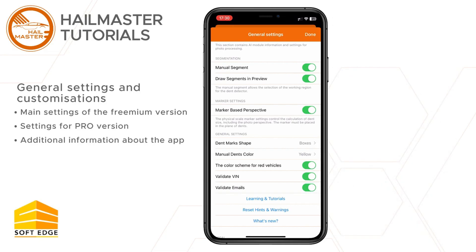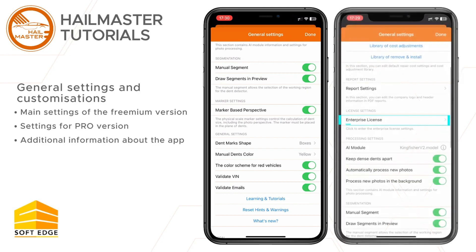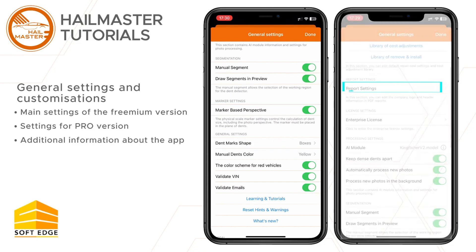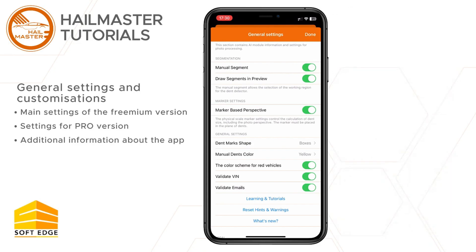For users with pro licenses, two additional sections are available. First, the Enterprise License section where you can enter your license key to grant access to the pro version of Hailmaster with customized configurations. Second, the report setting allows you to add your company logo and details that will be printed in the PDF report.